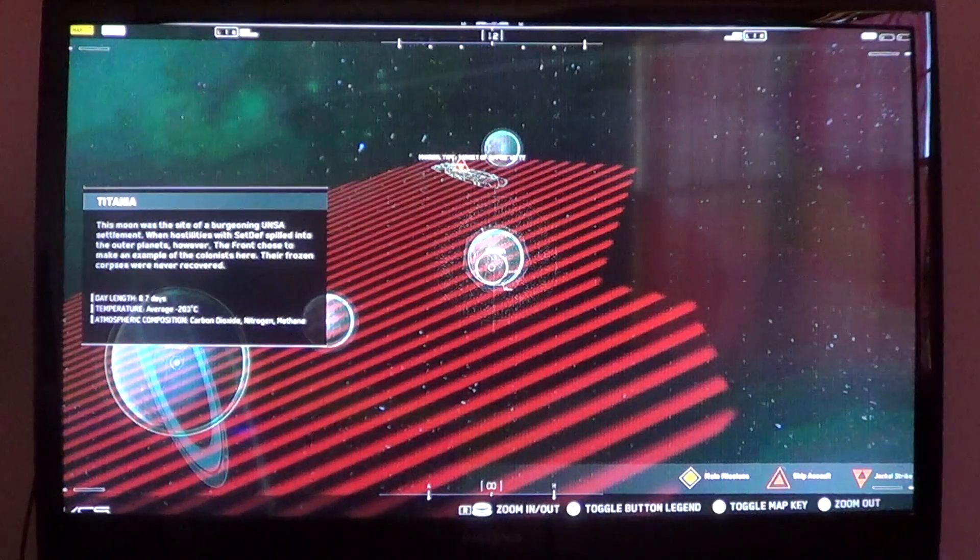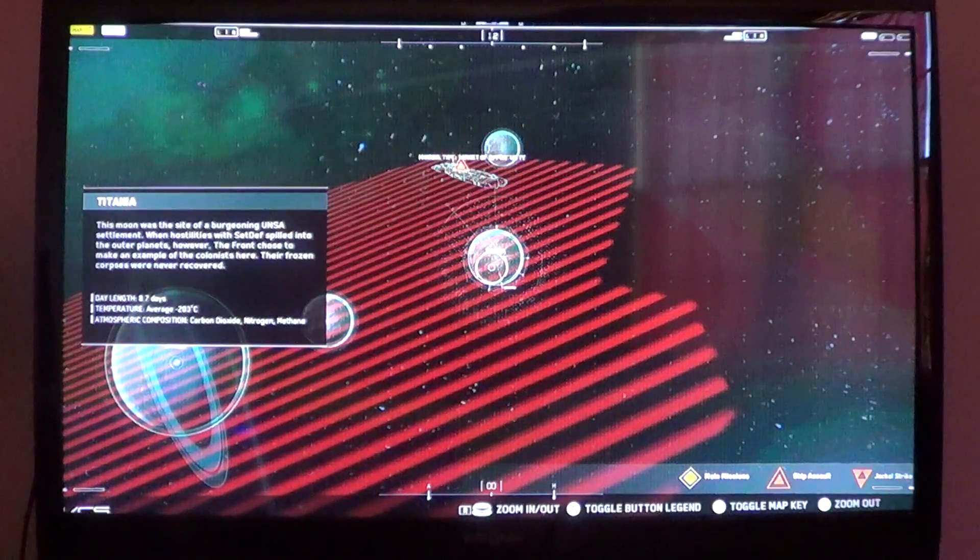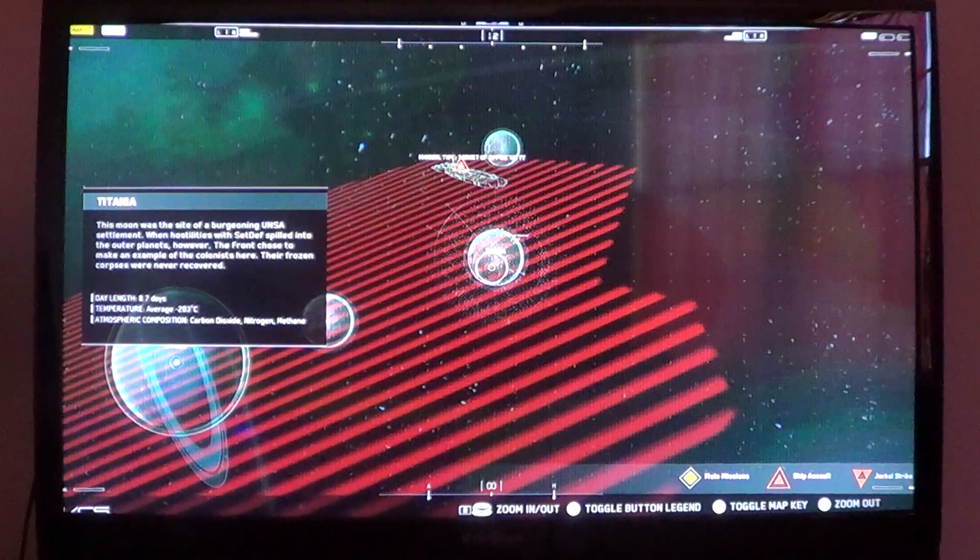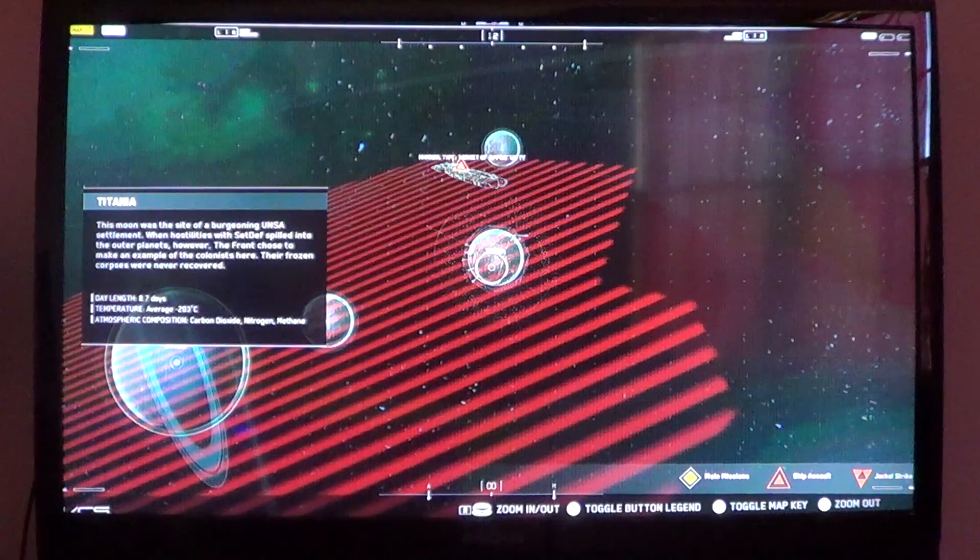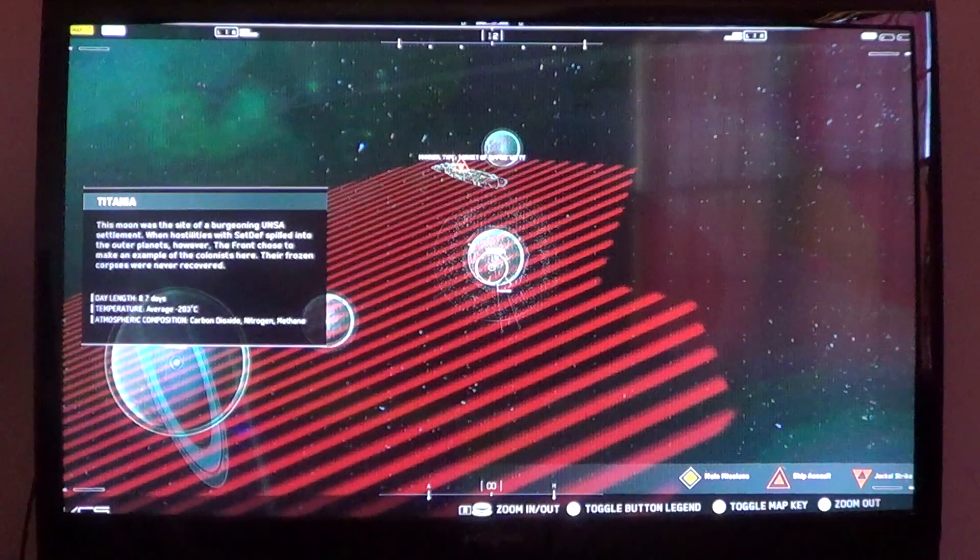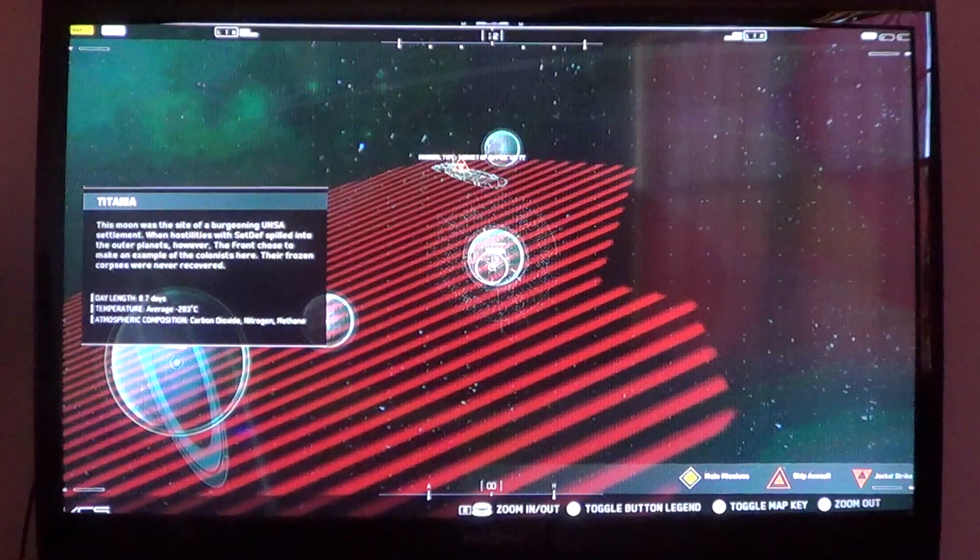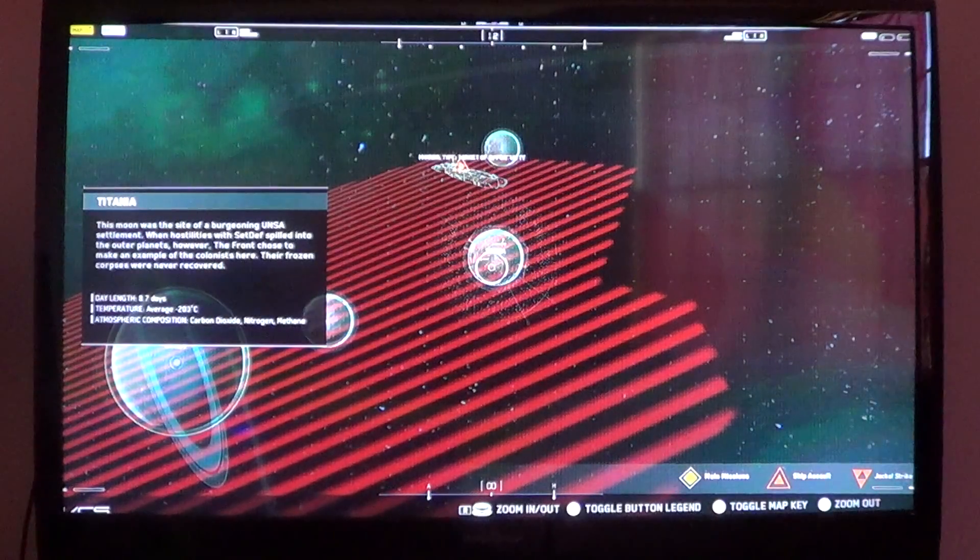Moving on. Day length of 8.7 days, temperatures average to be negative 203 degrees Celsius, atmospheric comp: carbon dioxide, nitrogen, and methane.